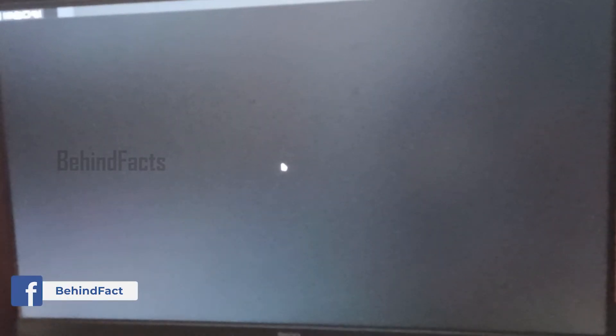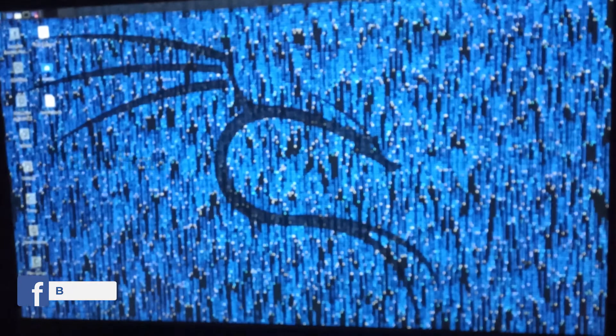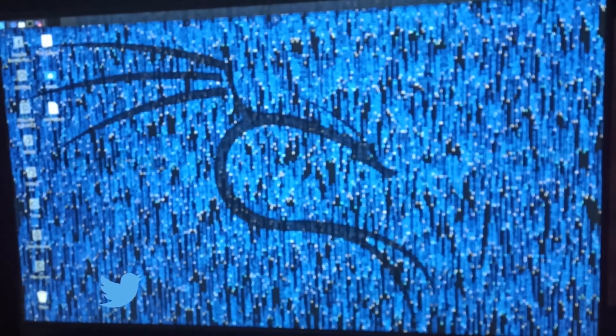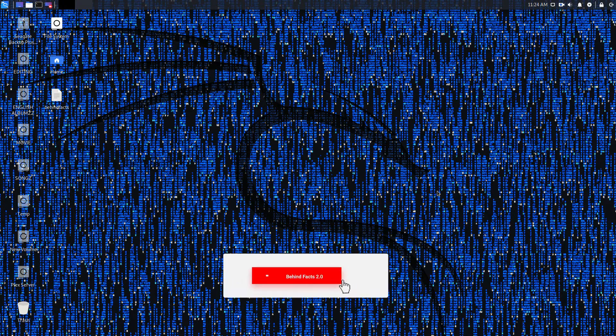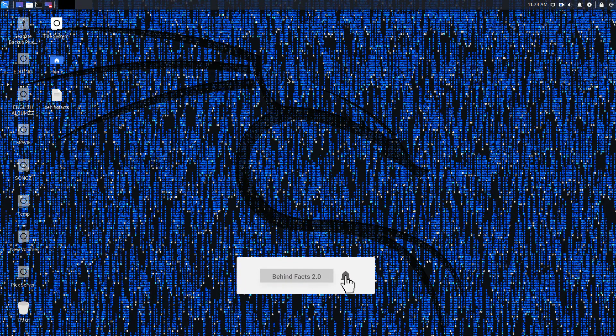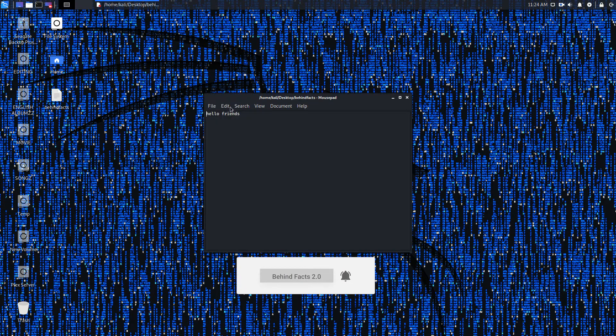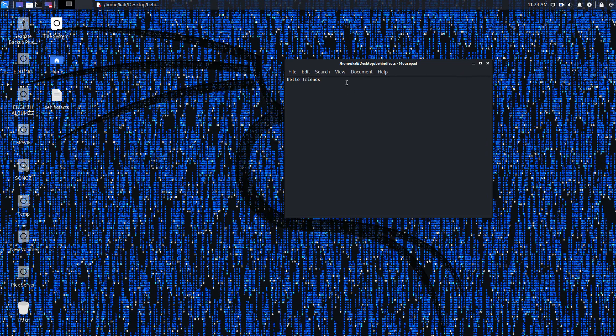You can use pre-installed tools. You can access your files. This is a live pen drive. You can carry Linux. We are doing a live pen drive.